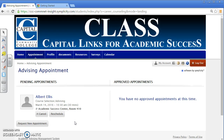Now you will see that a pending appointment for March 14th at 10:30 AM with Albert Ellis has been scheduled. Once the appointment has been approved, an email confirmation will be sent to your college email address. To make another appointment, click on Request New Appointment and complete the steps again. Thank you for watching.